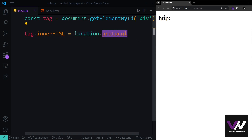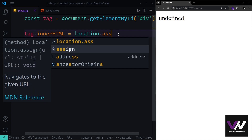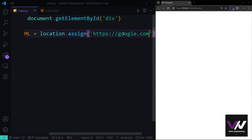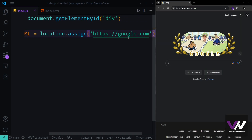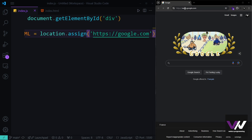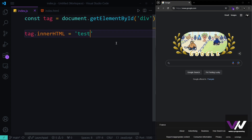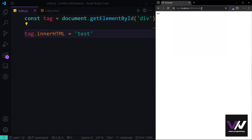Another method inside location is assign(), which takes a URL string and redirects the browser to that page. For example, passing 'https://google.com' will redirect to Google when the page loads. After demonstrating this, we remove that line and go back to our simple test text on localhost.